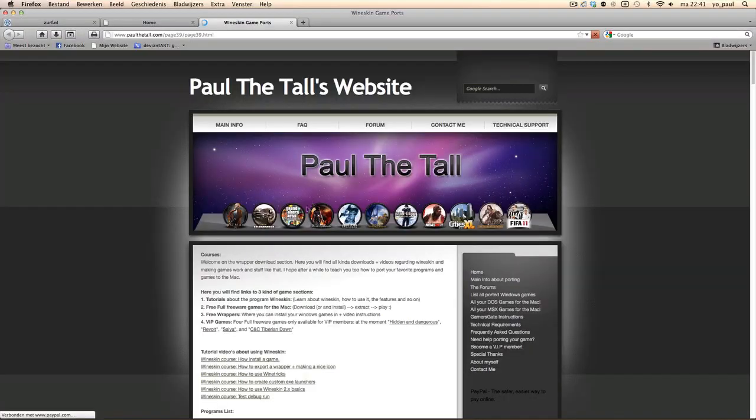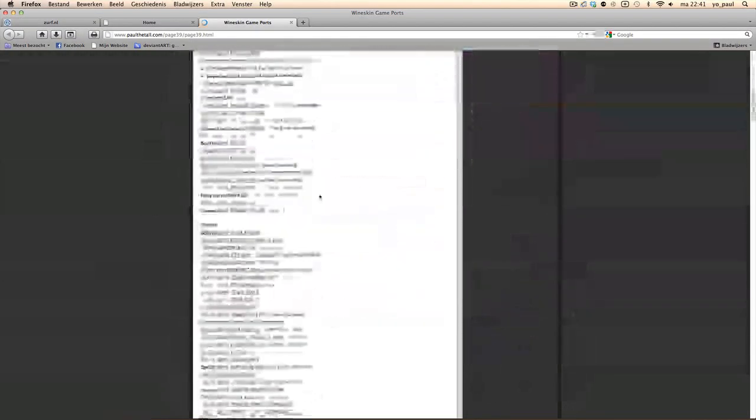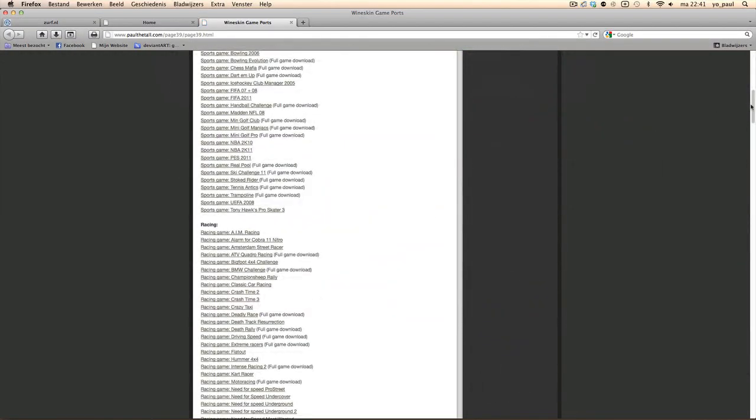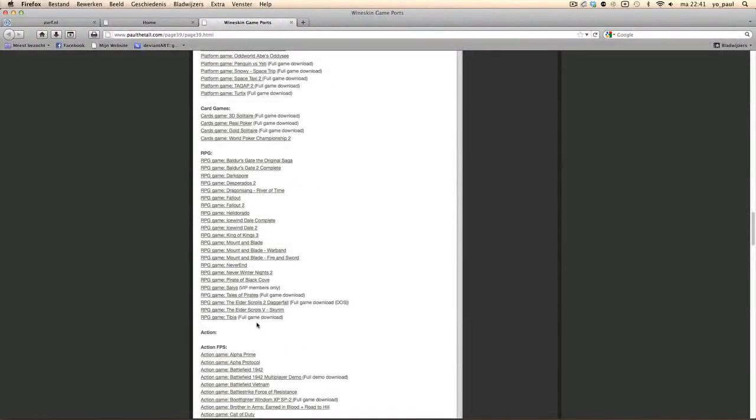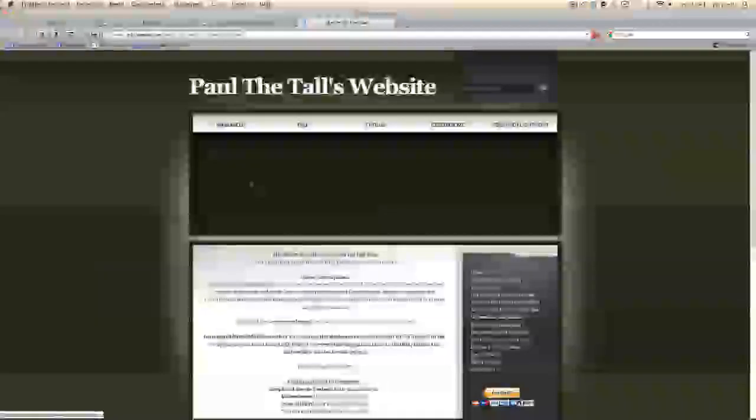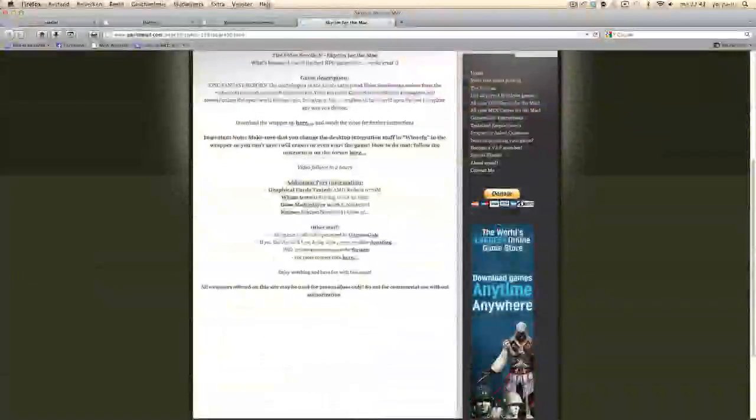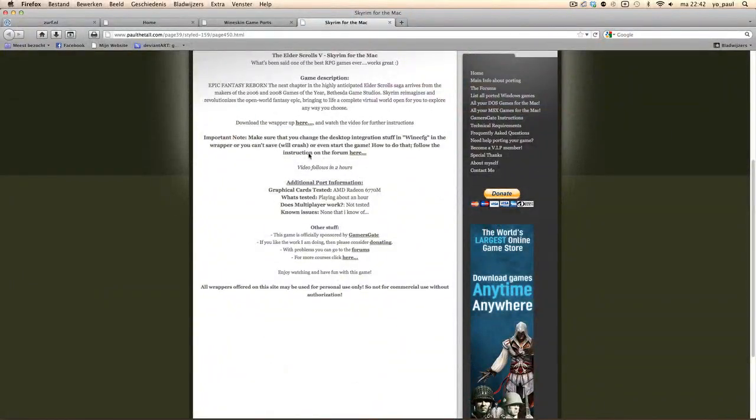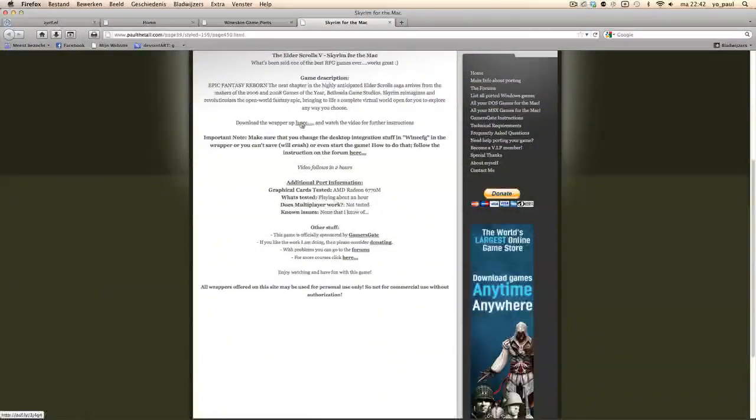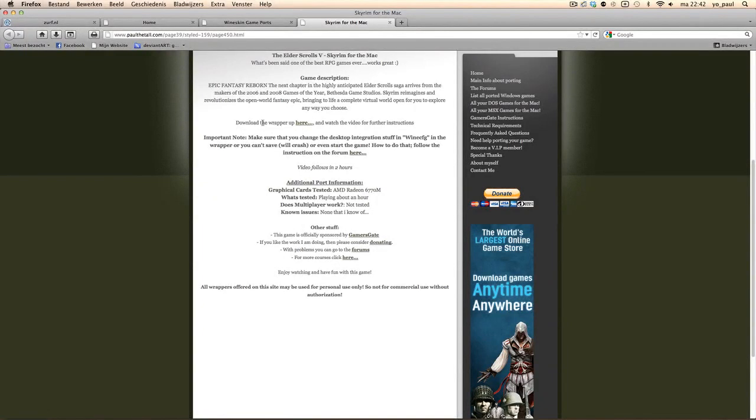Go to the list of all Windows games and you'll find under RPG games something here. Elder Scrolls 5 and then the video will be up here. Download the file up here. If you click it on here, you will get the DMG file which includes the wrapper and of course some instructions. Read me first file.